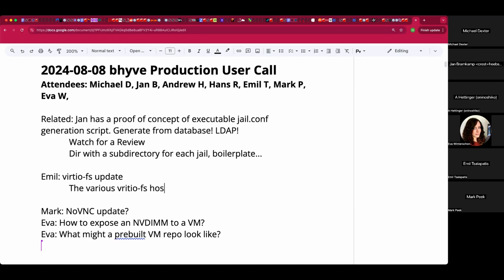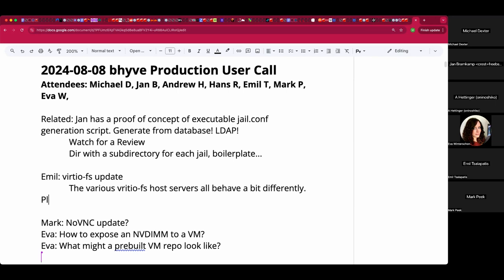Some of them don't really send the right error values, for example. Our local FUSE subsystem gets confused, but I'm ironing those out. In general, after I upload, I'd like to know people's setups so I can get the corresponding VirtIOFS servers and run the code against them.